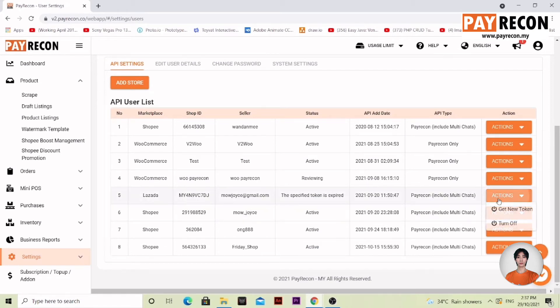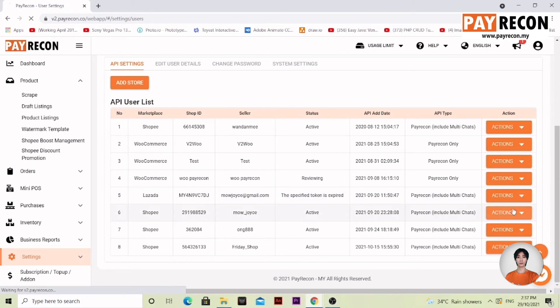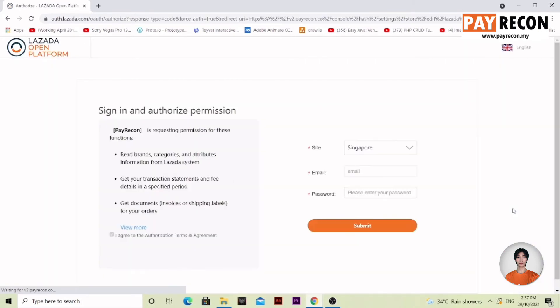First, get your token on the right side action button over here. Select it. And now you log in.